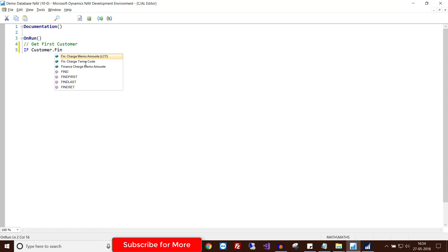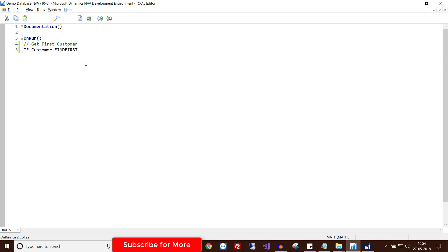The message will say 'First customer in the database is', use backslash for newline, again backslash for newline, close the quotes, get the customer number and then get the customer name.